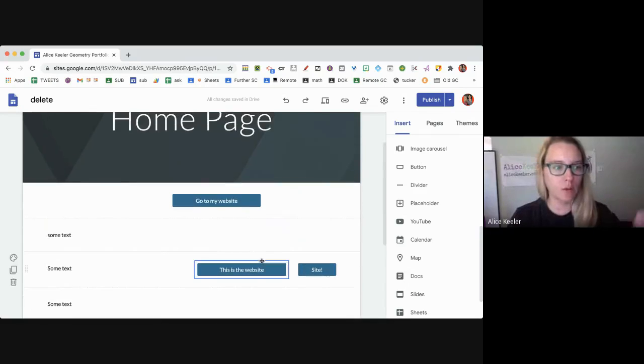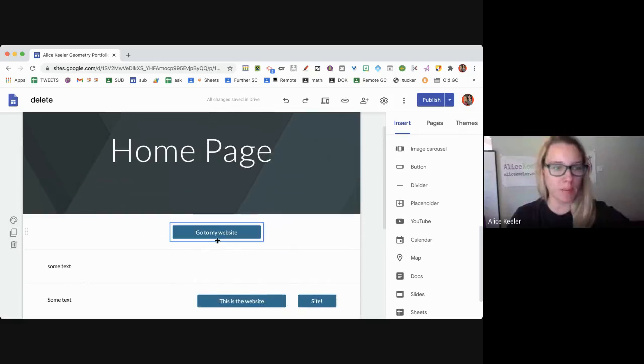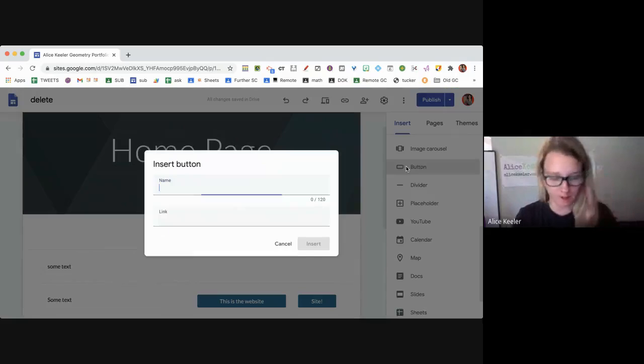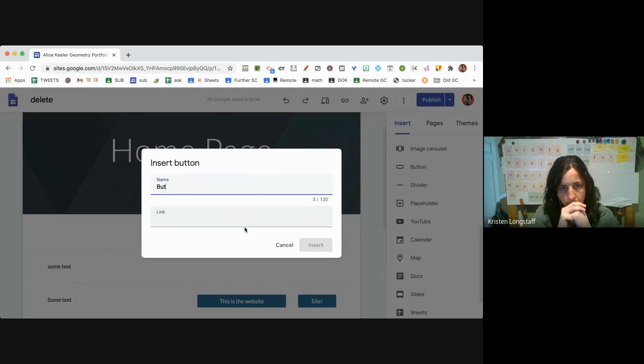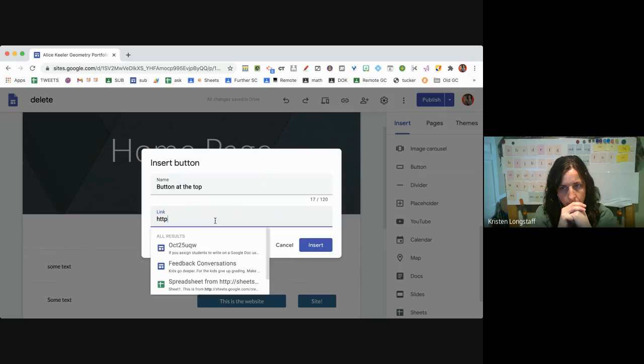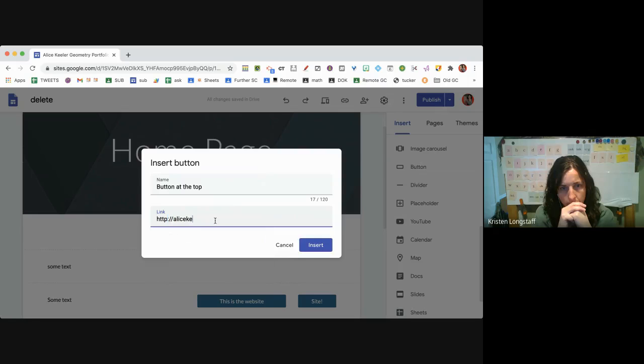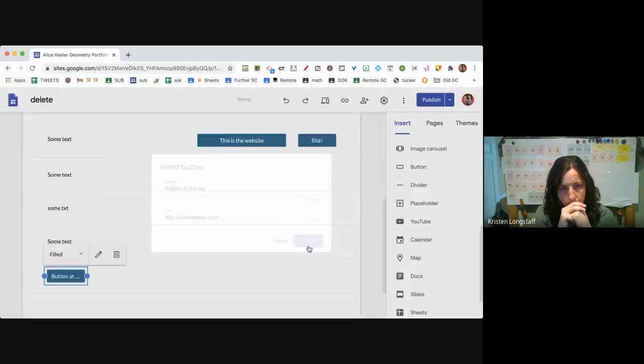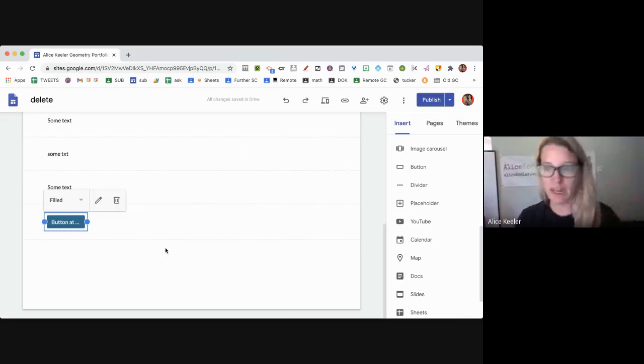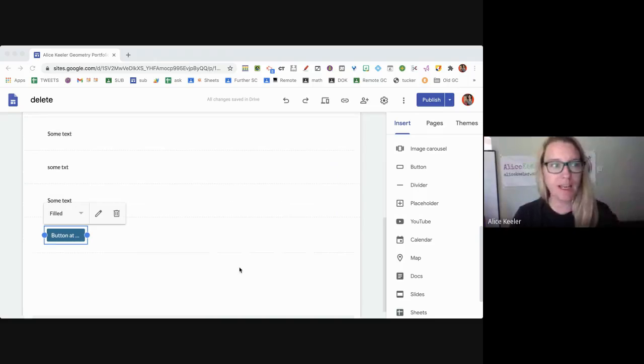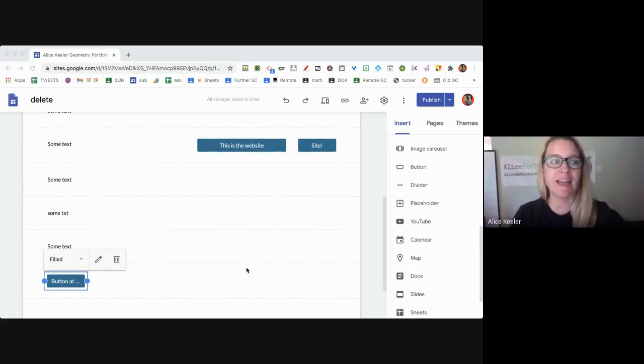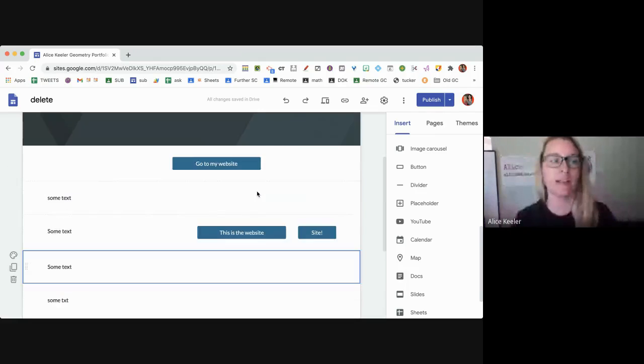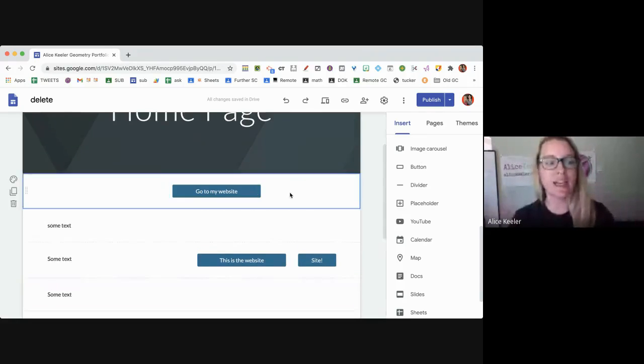They fixed it, and here I want to insert a button up here at the top, and I go insert button. The reason it's putting at the bottom is because I didn't have anything selected. So you want to select the section where you want it to go.